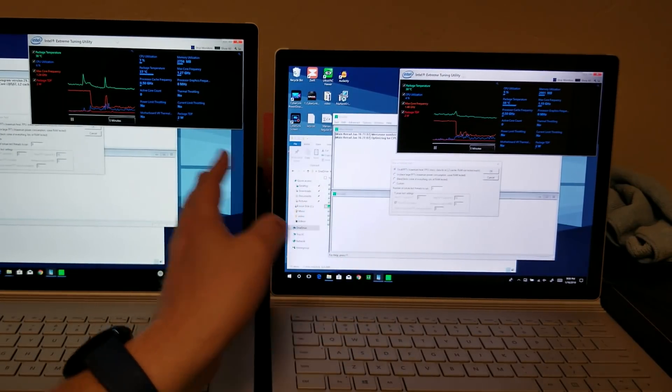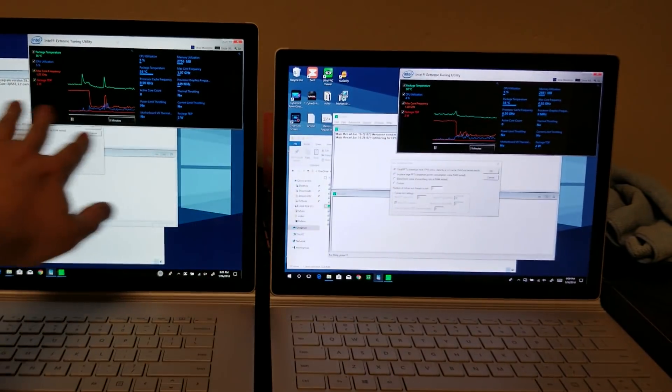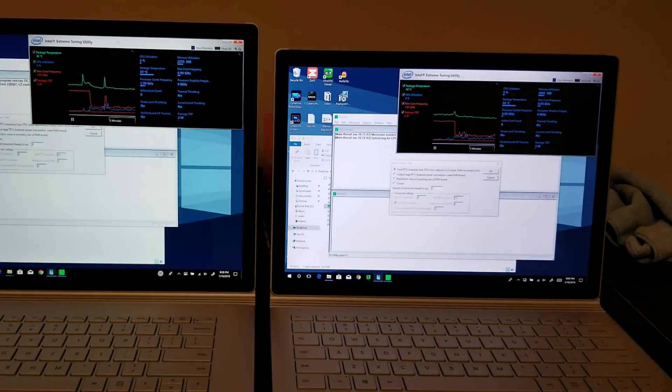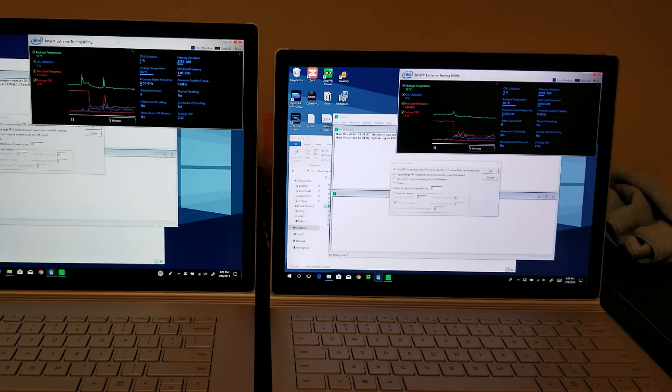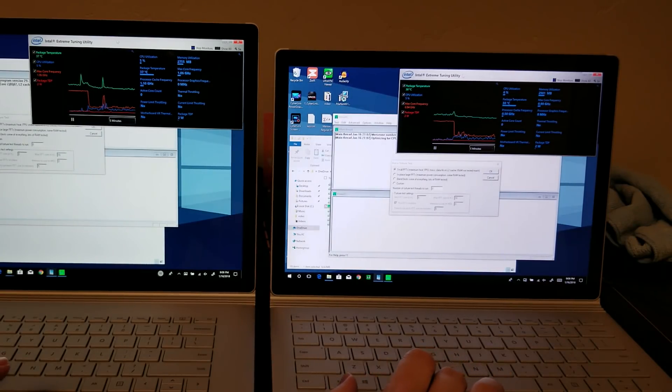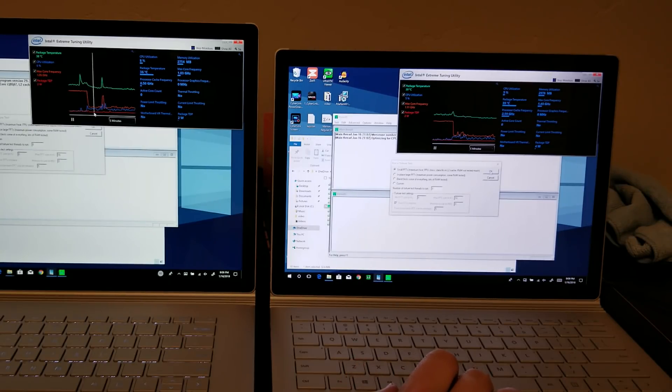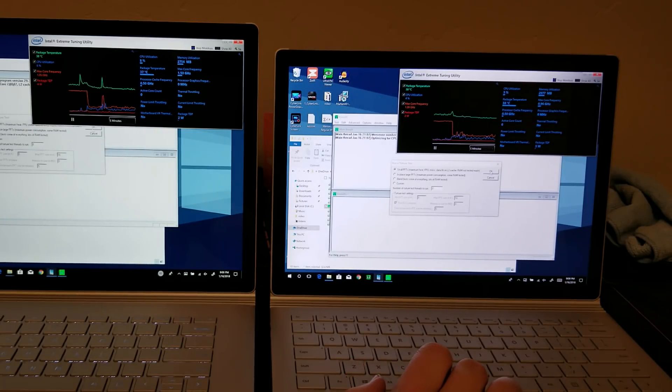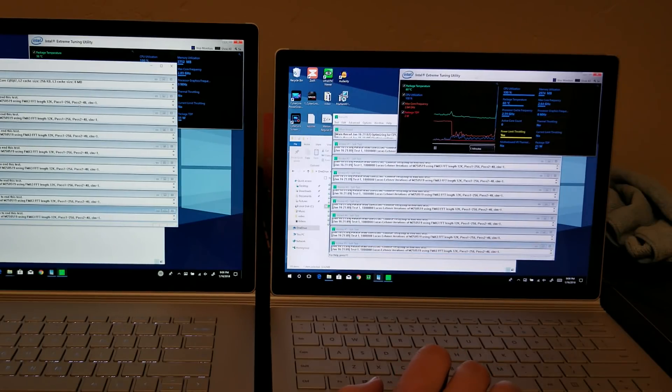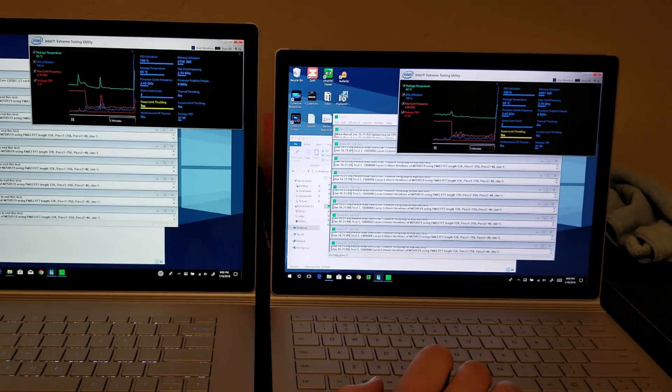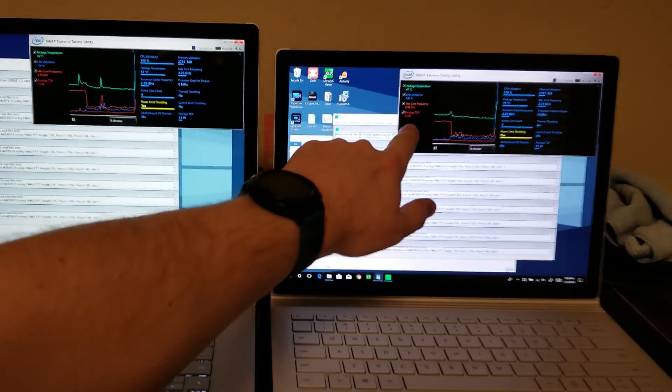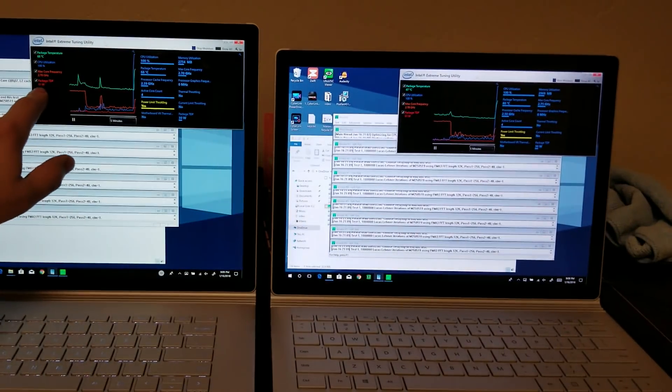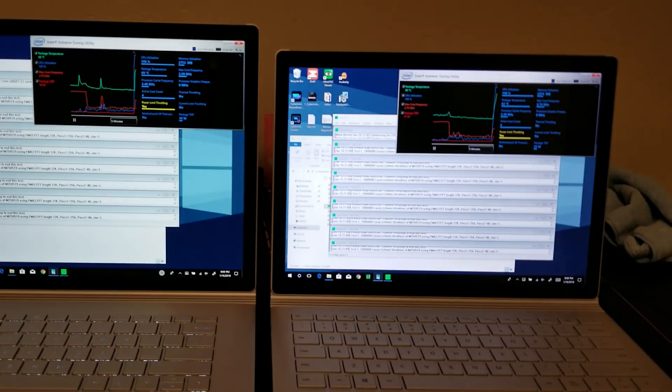Right now the package TDP at idle on both of these machines is 2 watts. It's actually the exact same CPU in both of these, but let's go ahead and start our Prime95 sequence and see if we can see any package differences. Let's get started. We're loading all 8 threads on the CPU and we see that the package TDP on both of these goes to 31 watts very quickly.